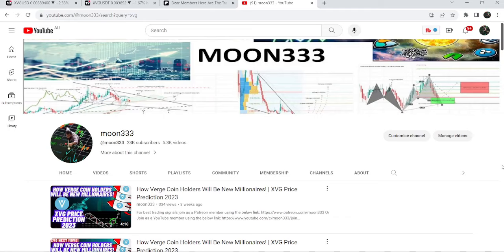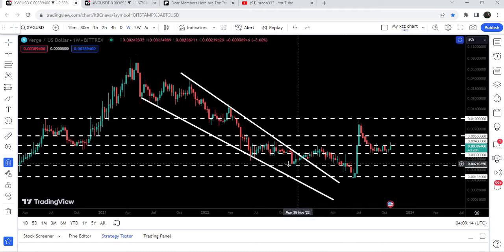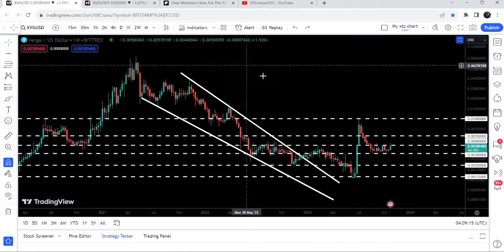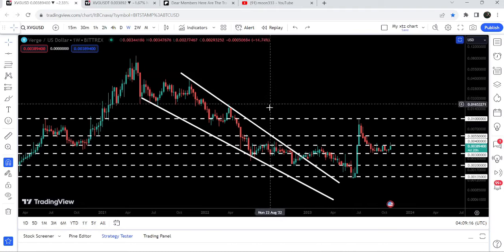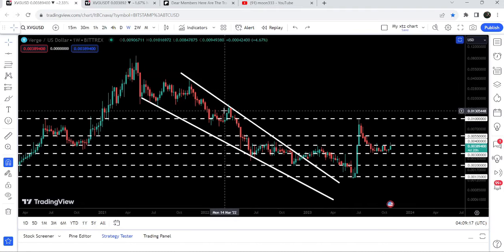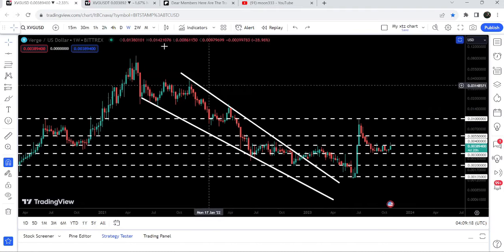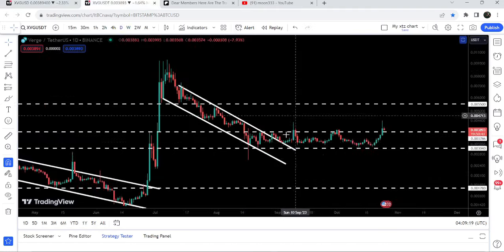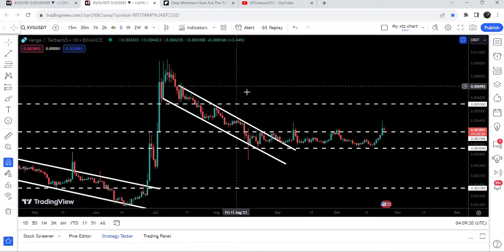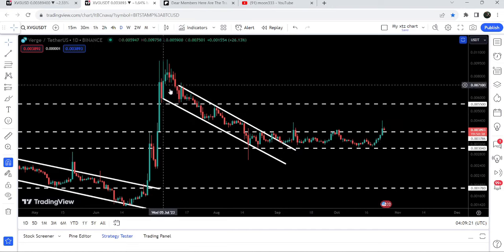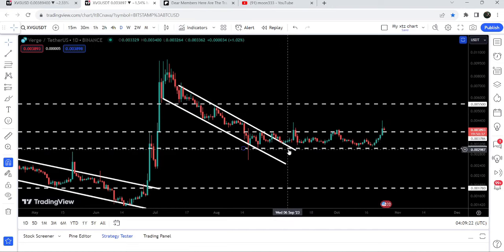Hey friends, this is Atif Hope here and welcome to the new update on XVG Coin. In today's video I would like to show you once again this huge breakout from this big falling wedge pattern on the 7-day timeframe chart, and we will also take a look at this down channel's breakout as well.